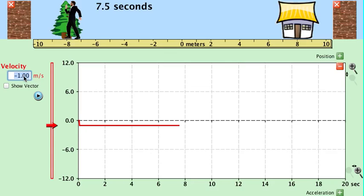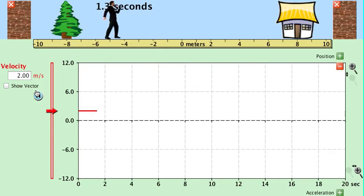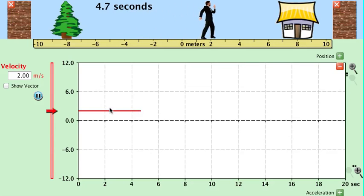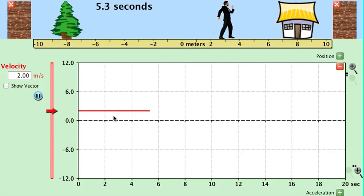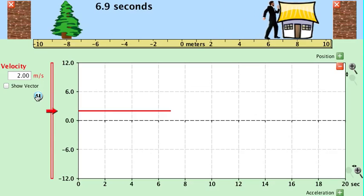We can have the object move with a steady forward speed. Clear out the old graph and start collecting. You can see a steady speed is a horizontal line for velocity versus time.